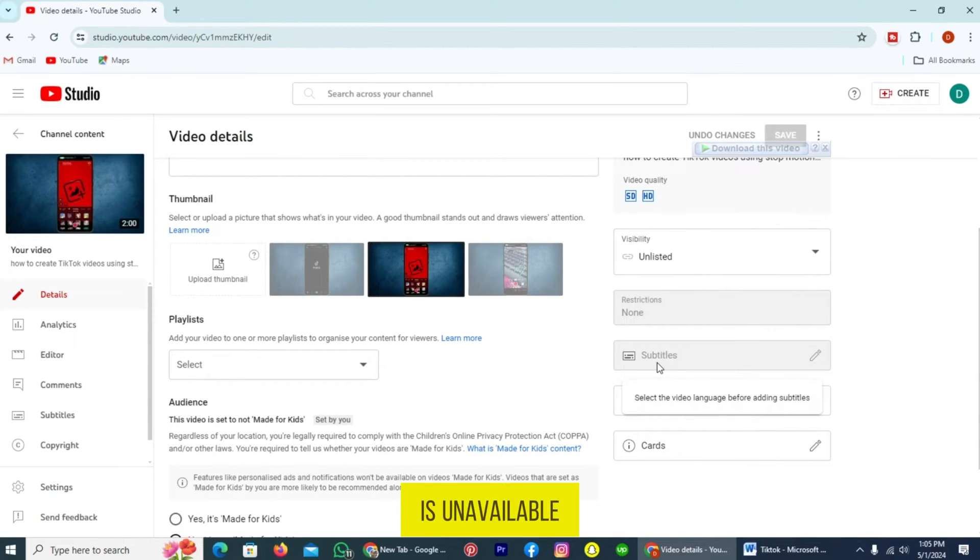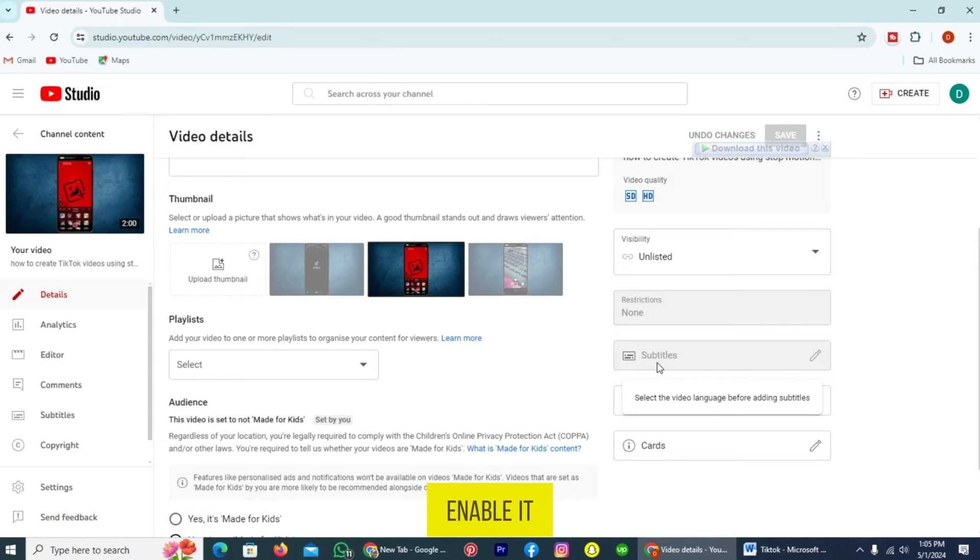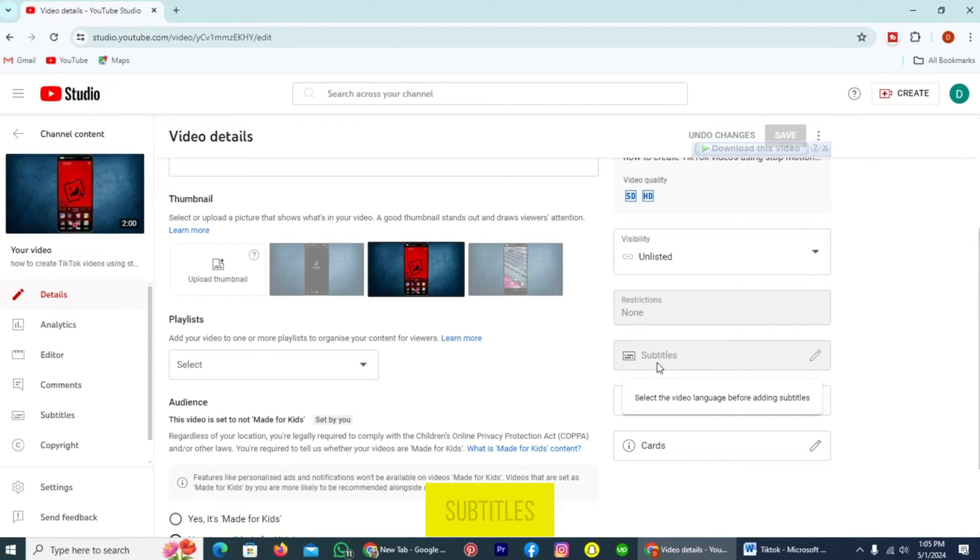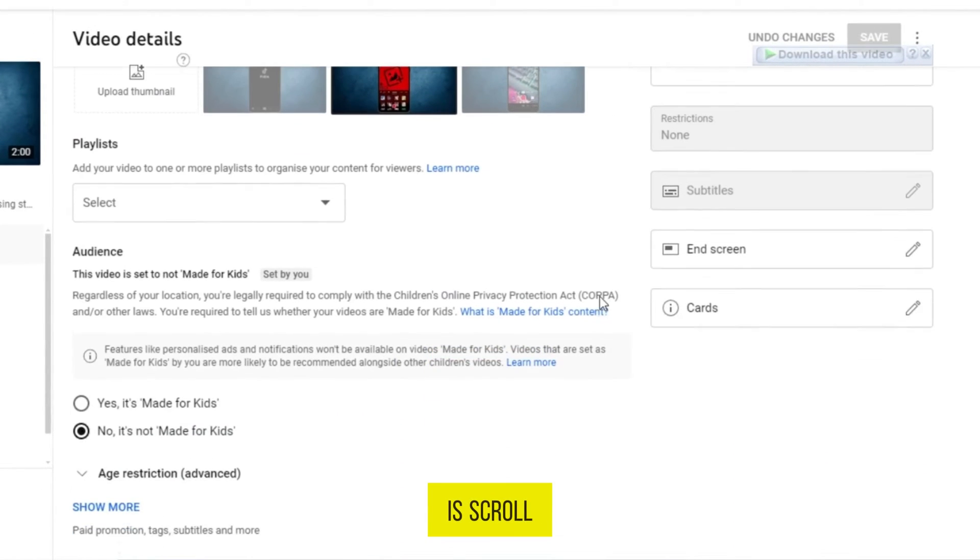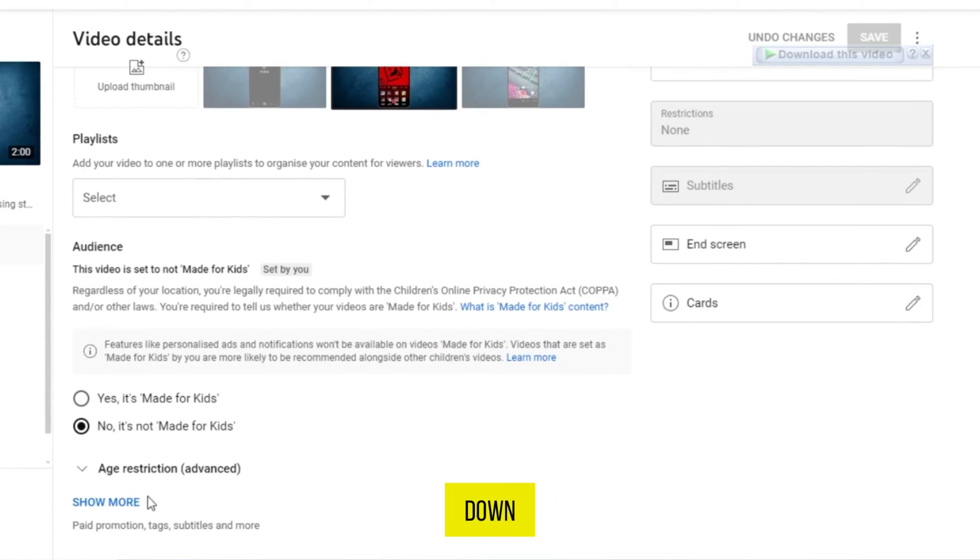Because I have to select the language to enable it, and you can choose the video language before adding subtitles. So the first thing to do is scroll down, tap on this option Show More.